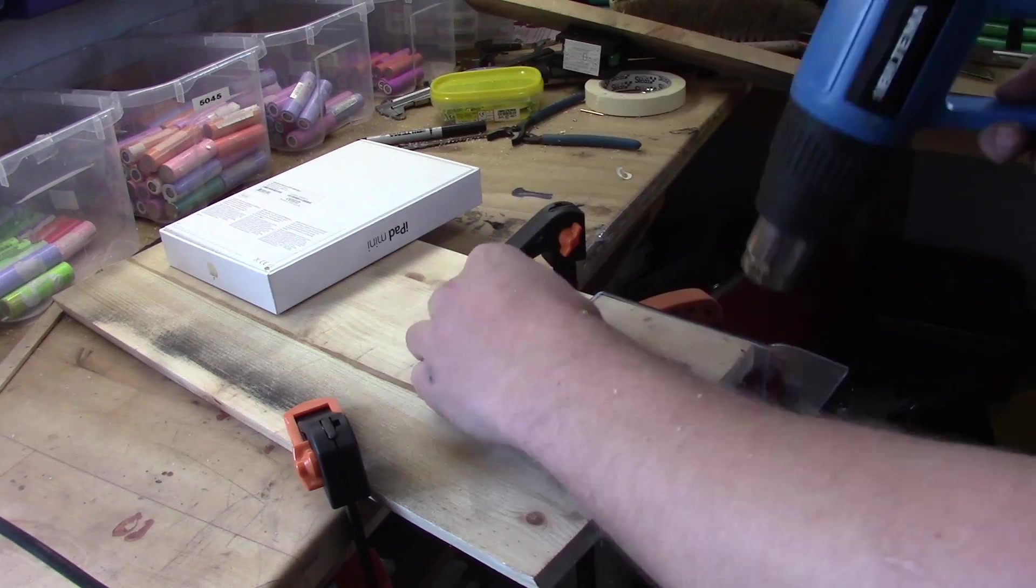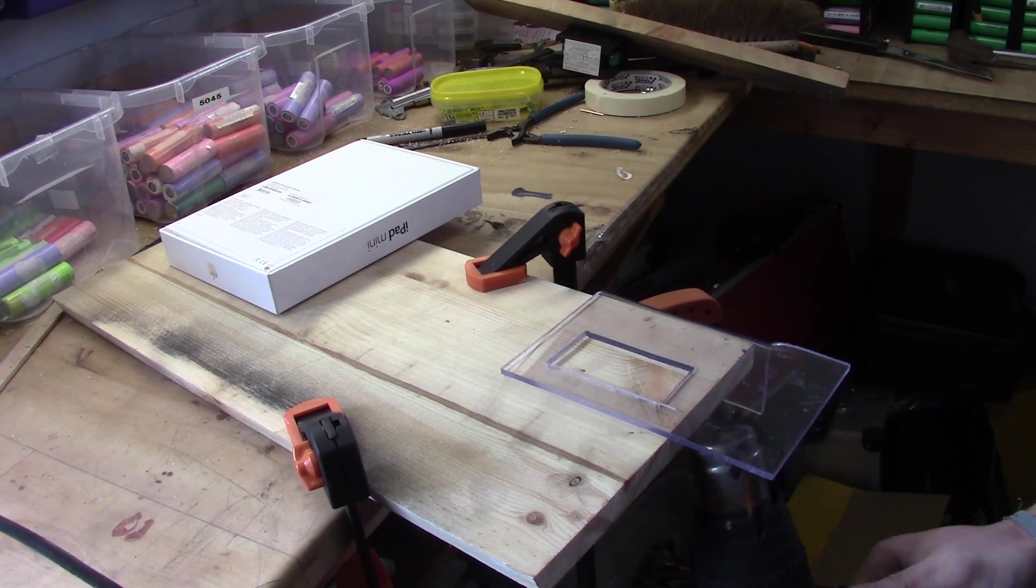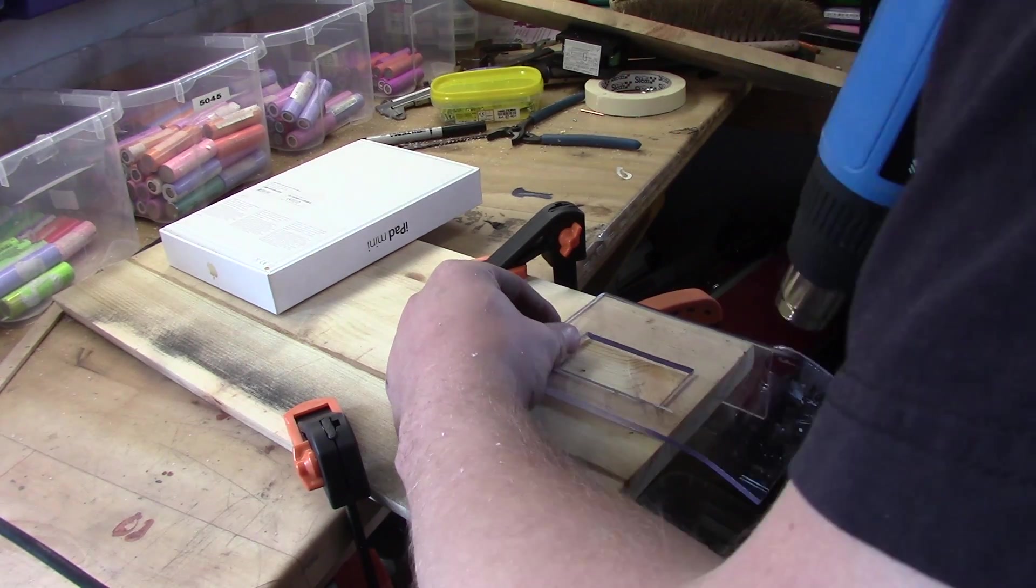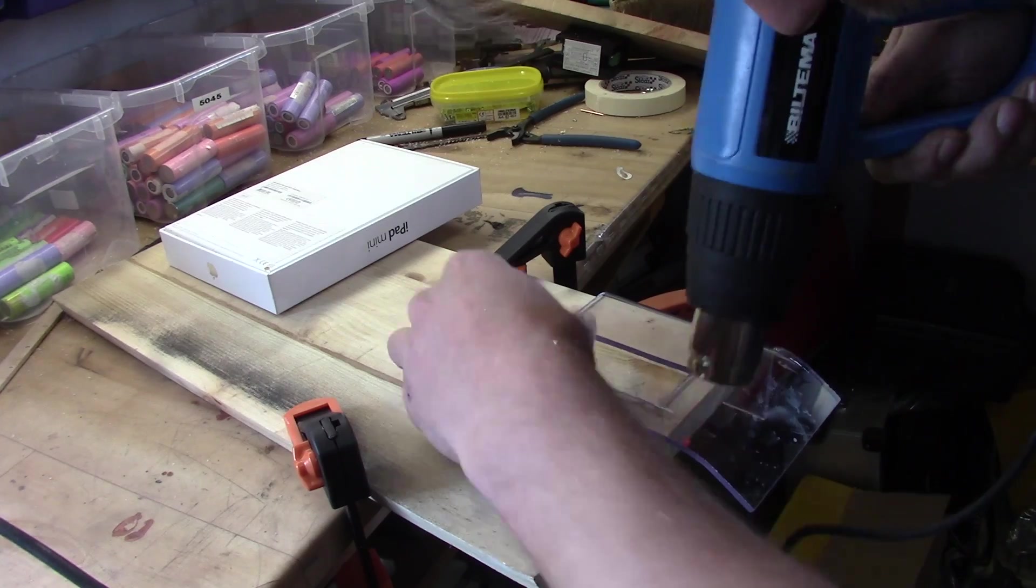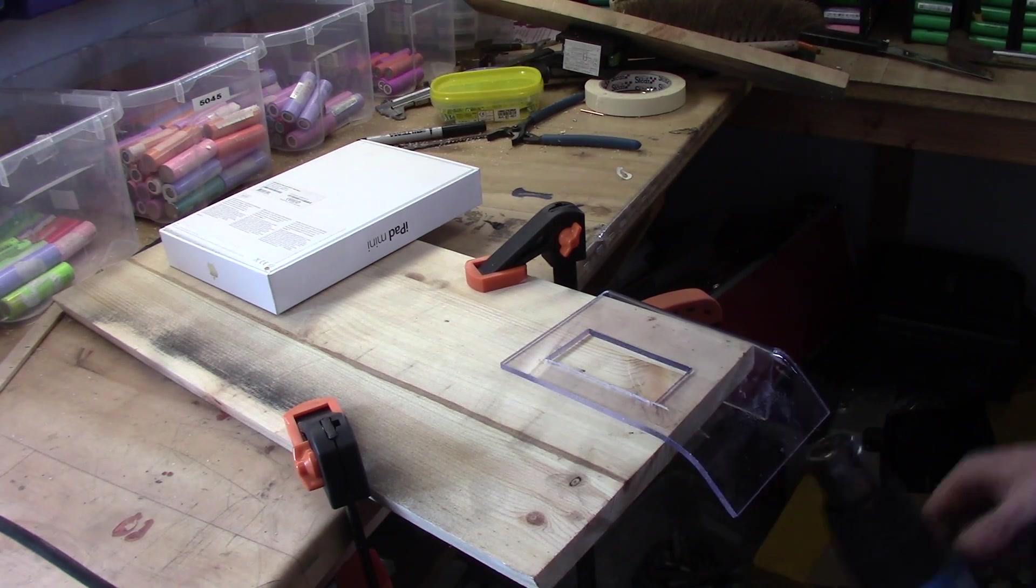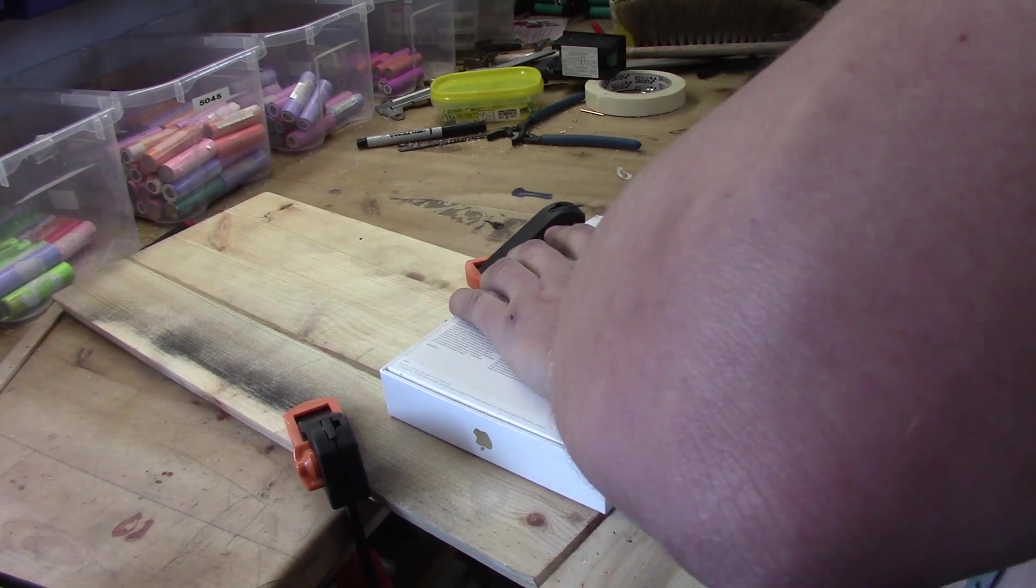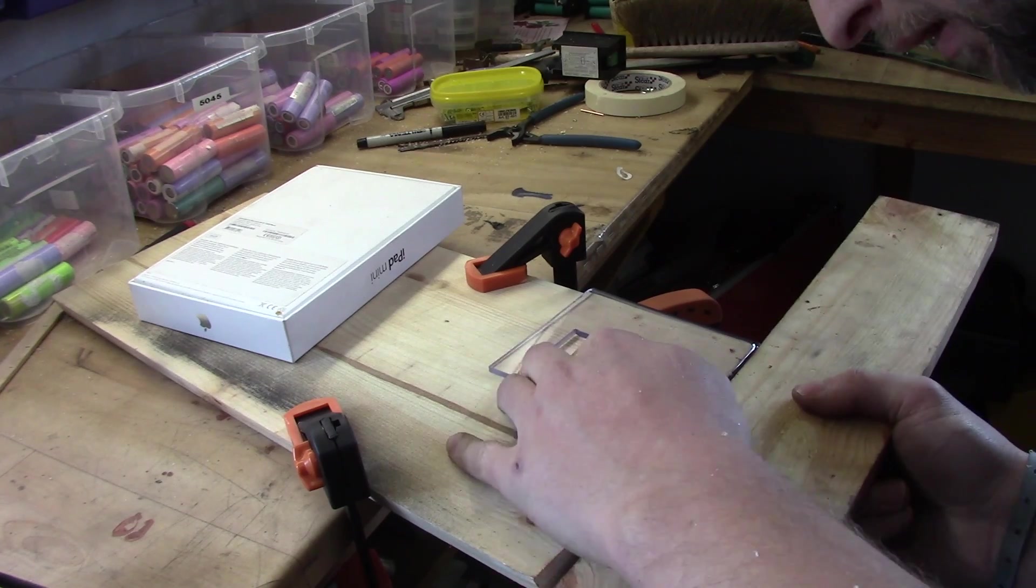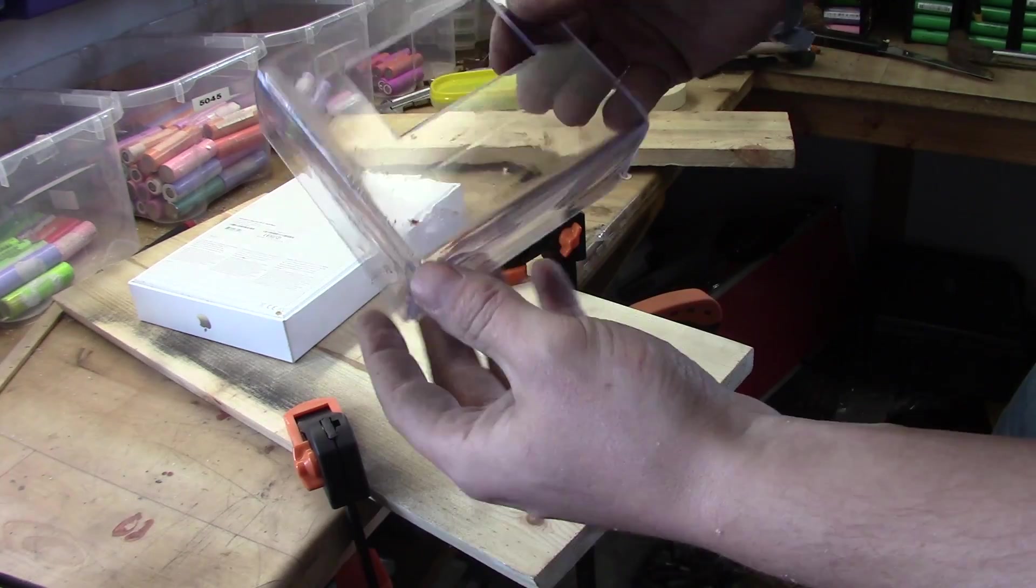Same procedure again. Heating a lot. If you stay too long on the same spot you will cause the acrylic to actually bubble inside. So be aware of that. Heat it a little bit everywhere. Same again. I'm using something to hold it in place while it is actually getting cold again and then you have it.